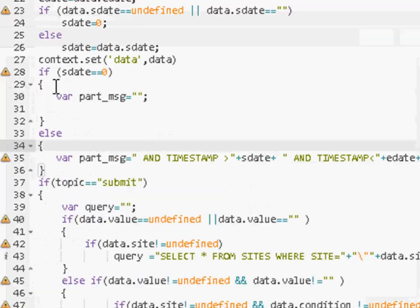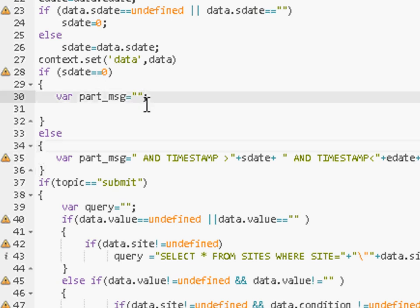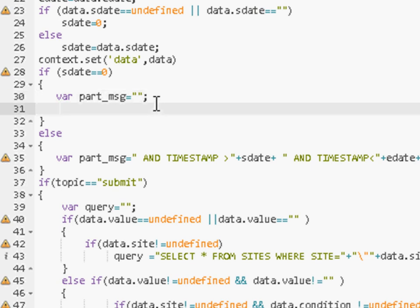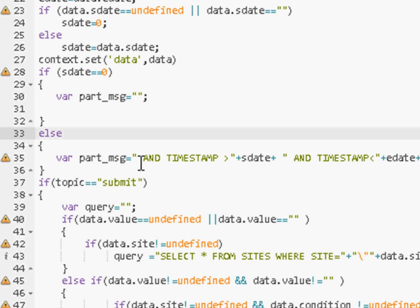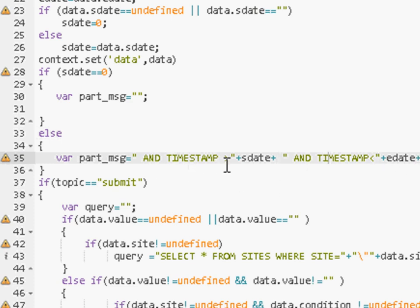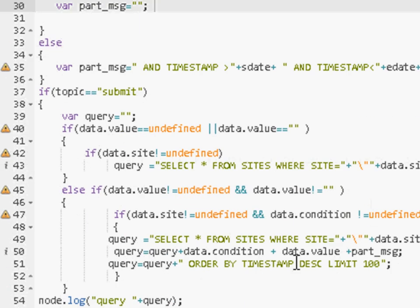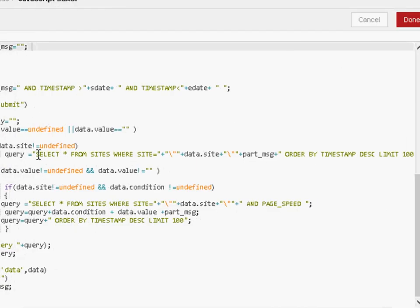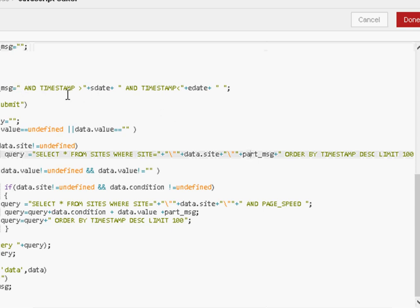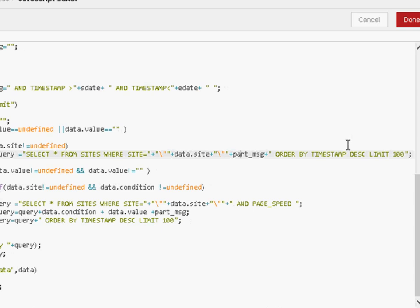If the start date is equal to zero, then the part message is blank. So we're actually going to get all of the data, not a particular time limit. Otherwise, we're going to have to build the timestamp. So the part message says, and timestamp is greater than start date, and timestamp is less than end date. So we're going to be looking for values greater than the start date and less than the end date. Otherwise we're going to set it to blank. So this part message here, it says select star from sites where site equals whatever the site is, and part message. Timestamp is greater than the start date, and timestamp is greater than end date, which is there. And then we order by timestamp descending order and limit it to 100 queries.